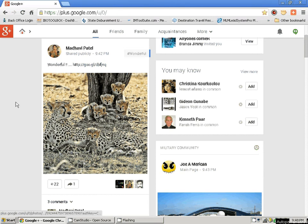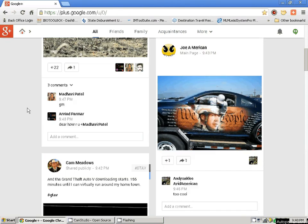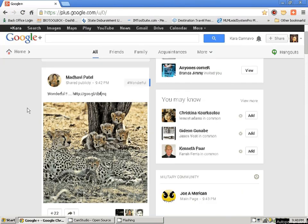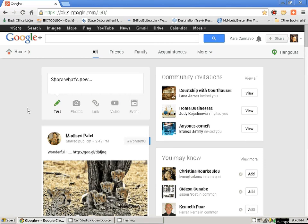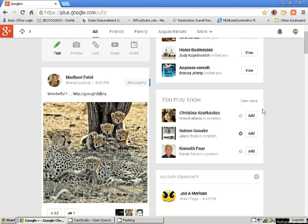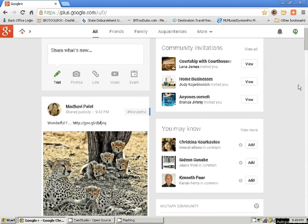This is your home page — Google is going to show you people you may know right here, and it's also going to show you the community invitations that you have. I have been invited to a home business community — this looks like a pretty cool community. I can go visit it and it will tell me how many people are in it. There are 382 people in my niche in this one community. I'm going to accept the invitation.